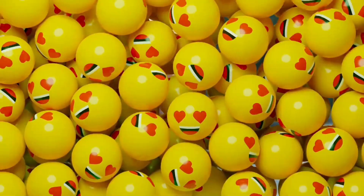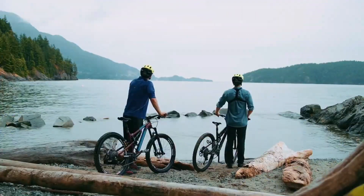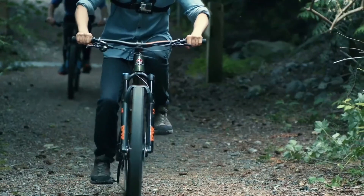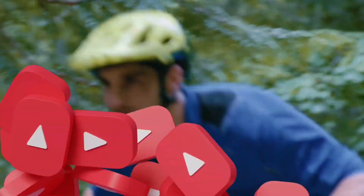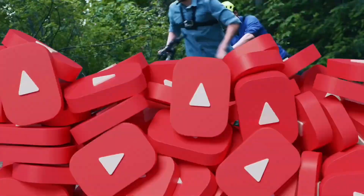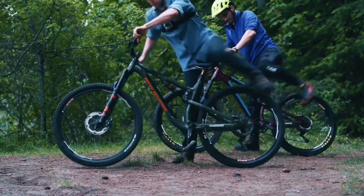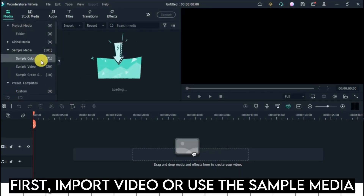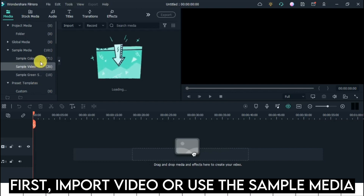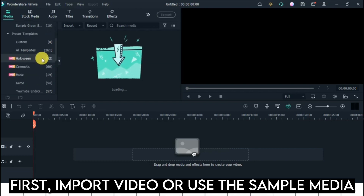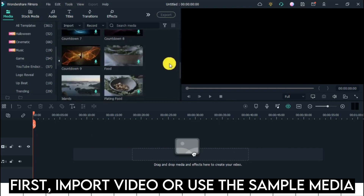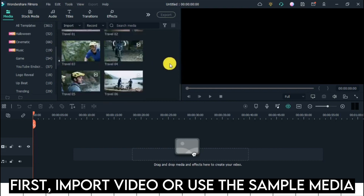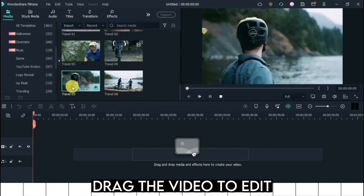3D Fun Emoji Transition. First, import video or use the sample media. Drag the video to edit.